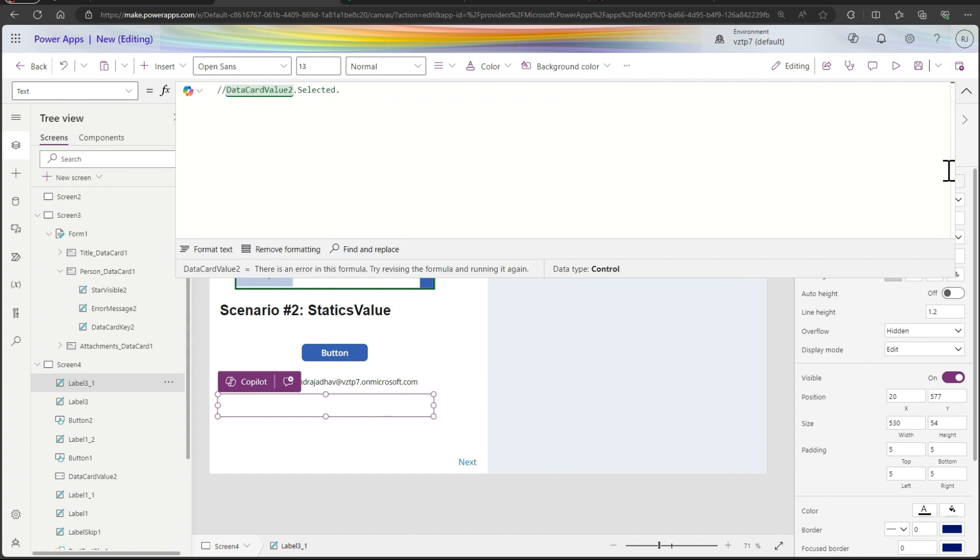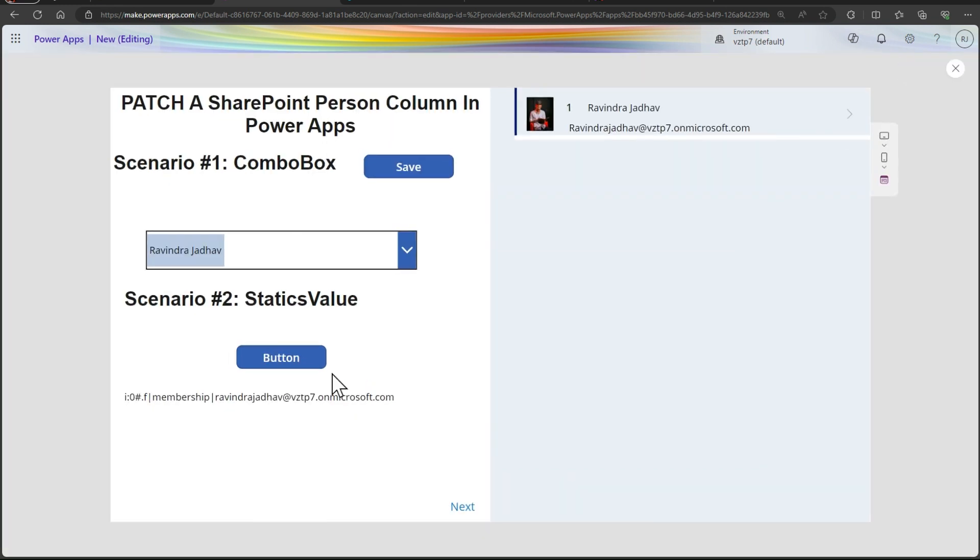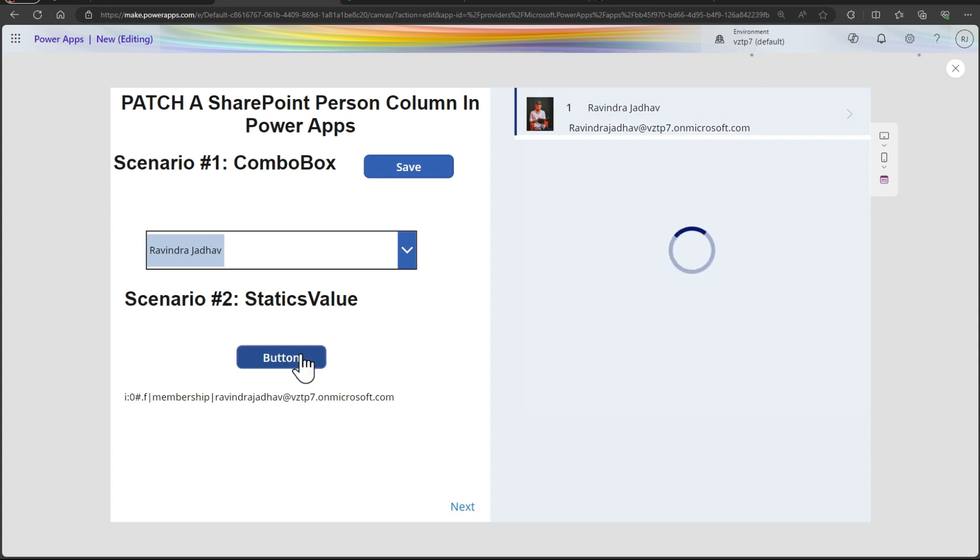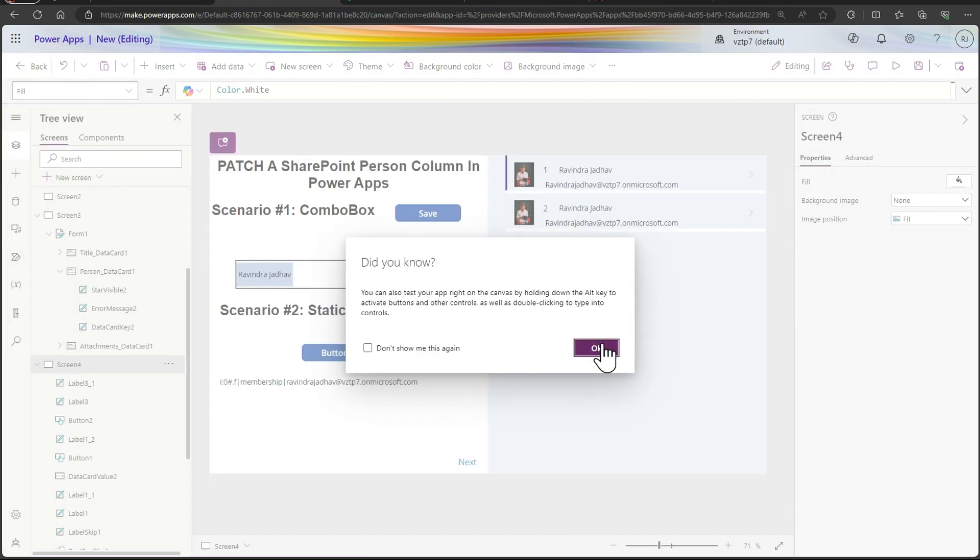Let's I submitted the record here. And our record is added, you can see to Ravindra Jato. This record is added, you can see.